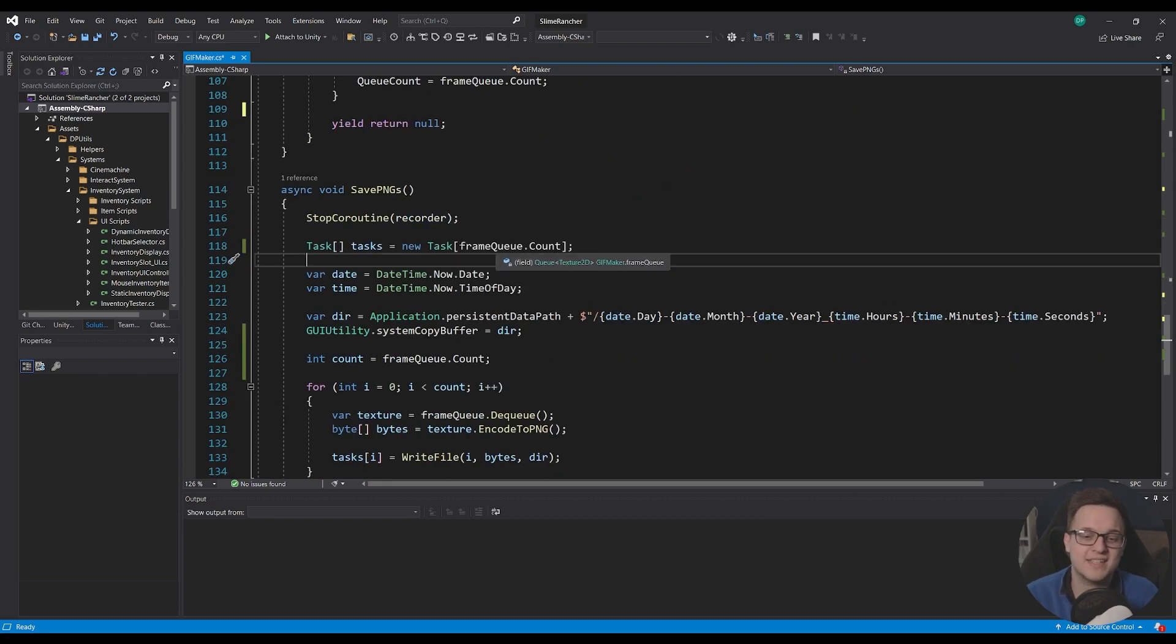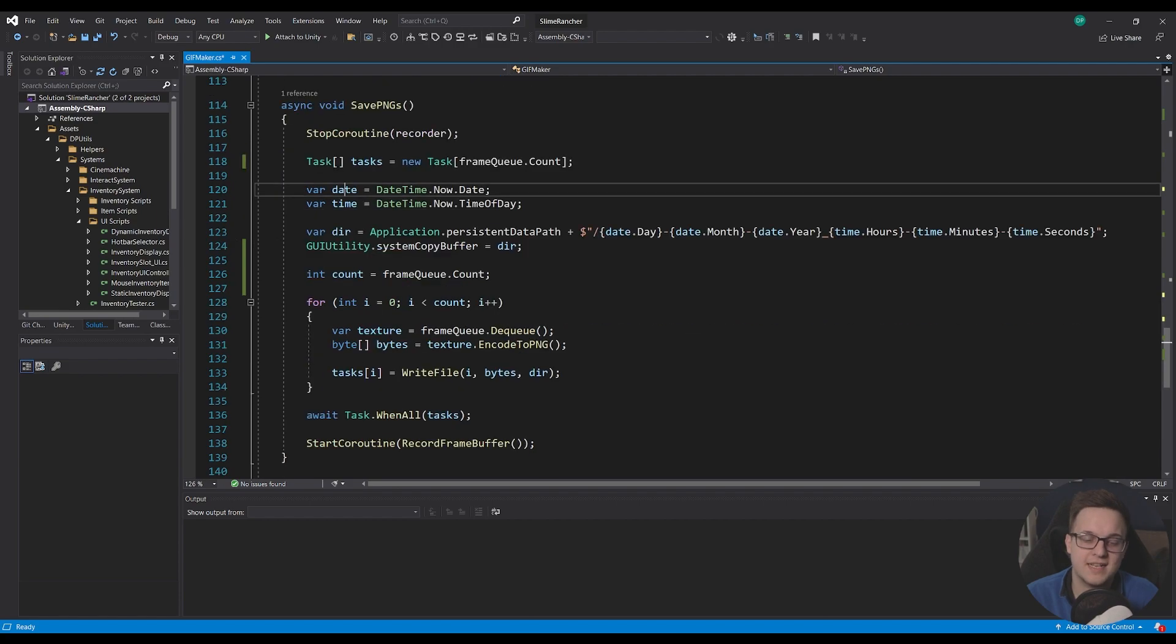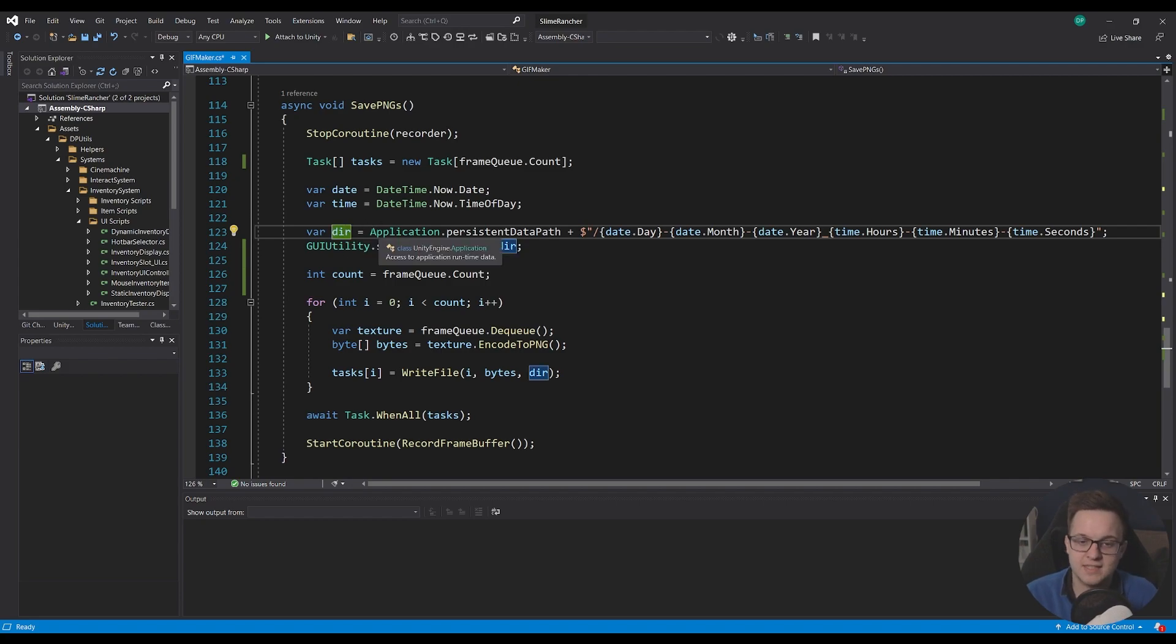I'm going to make a new task array which is set to the size of our frame queue count and I cache the date and time and this is so I can make this string here called dir or directory.